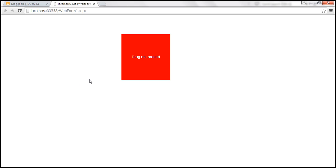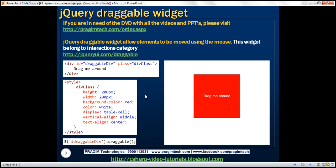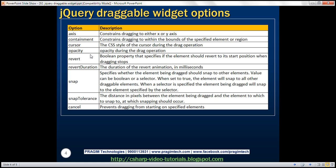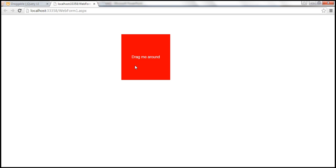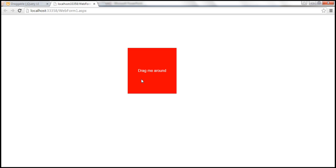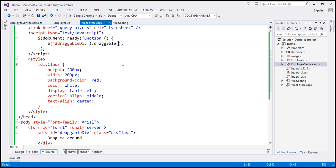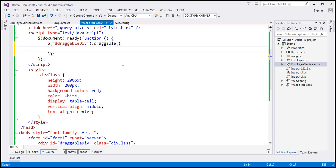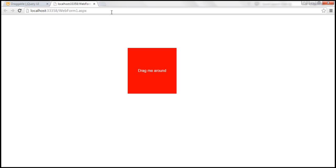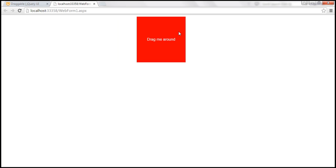The draggable widget is extremely customizable with loads of options available. Currently, we can drag the div in any direction. To limit dragging to only the x-axis, we can use the axis option, which constrains dragging to either the x or y-axis. After specifying the axis as x, when we reload the page, we can only drag it along the x-axis.